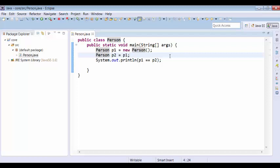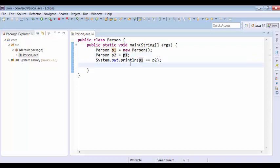These concepts are generally expected in interviews. They ask what is the output of a statement like P1 == P2. That is the behavior of the equals operator when applied on object references.